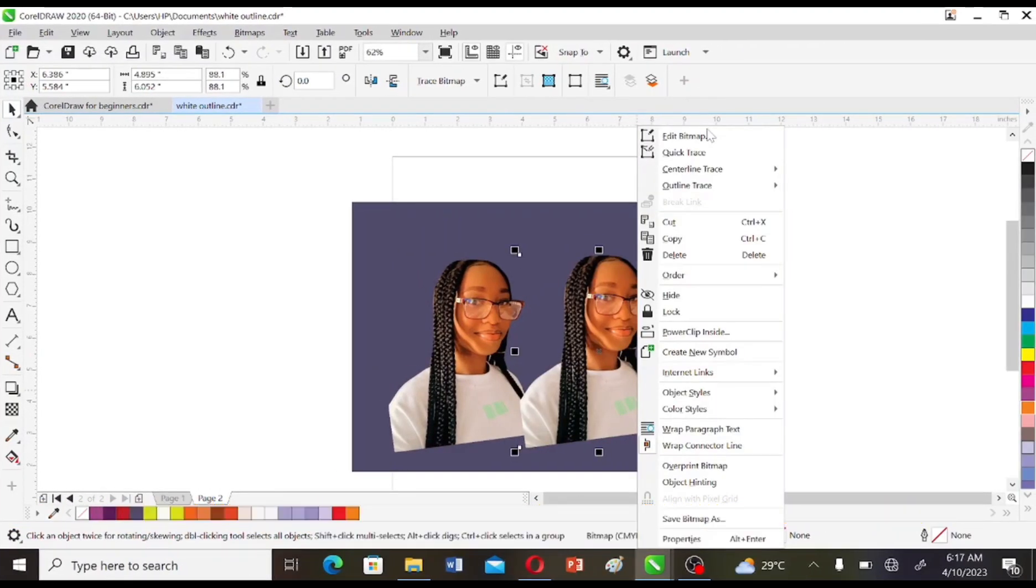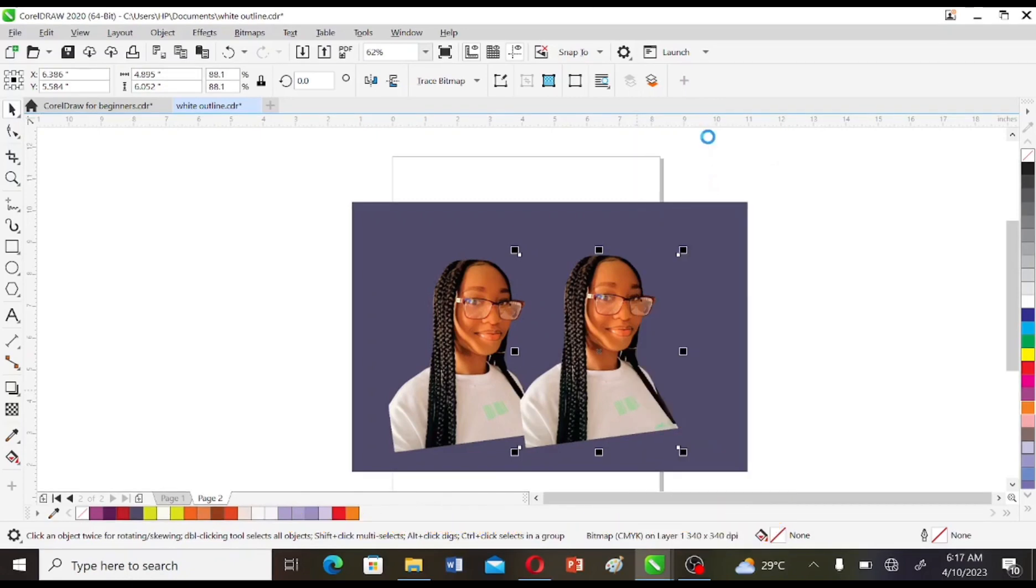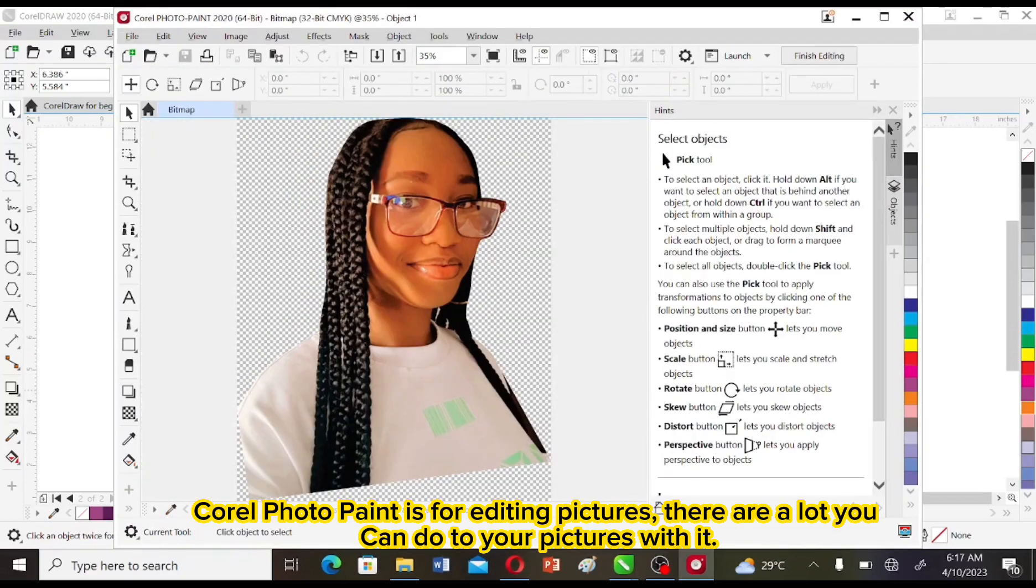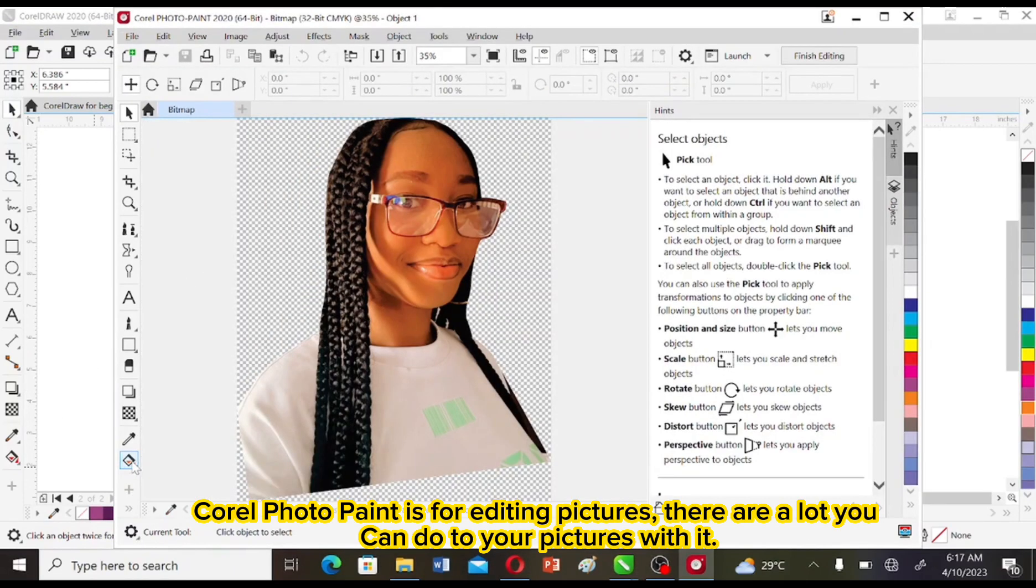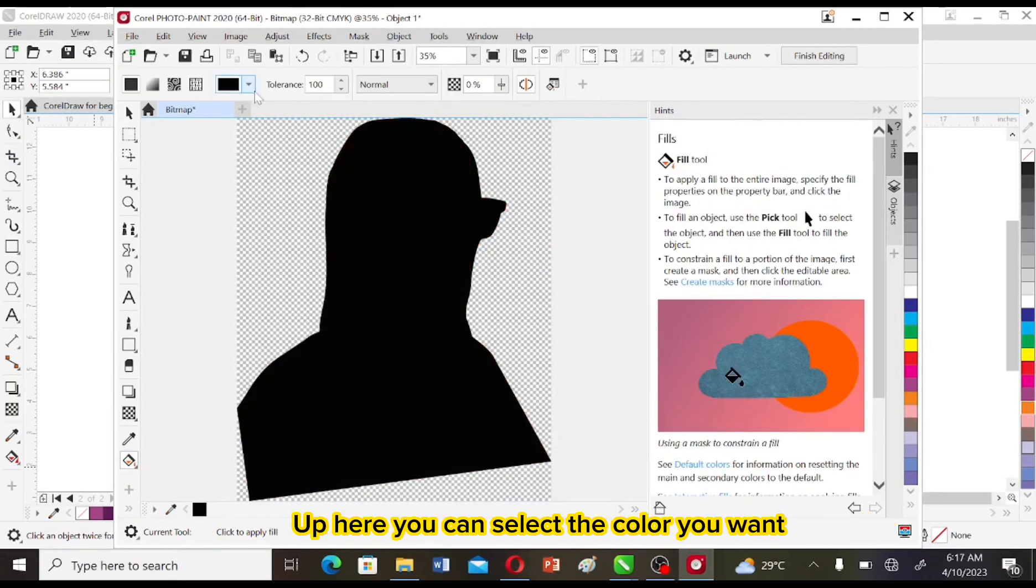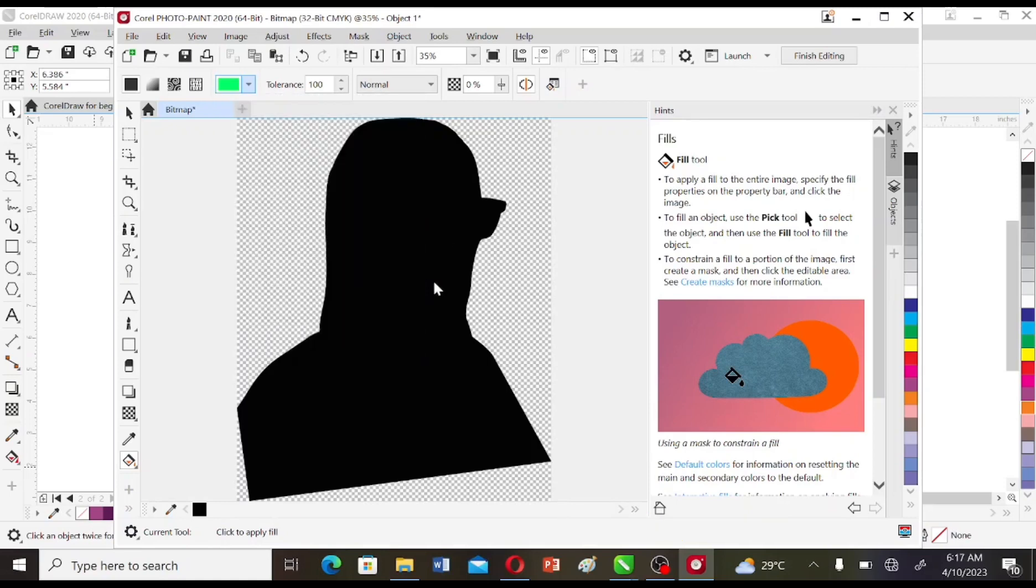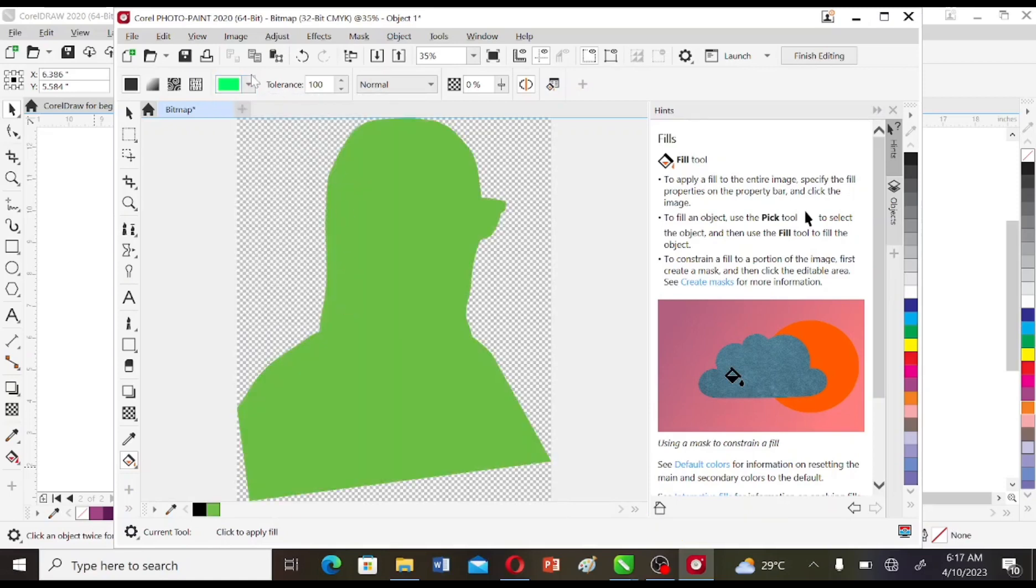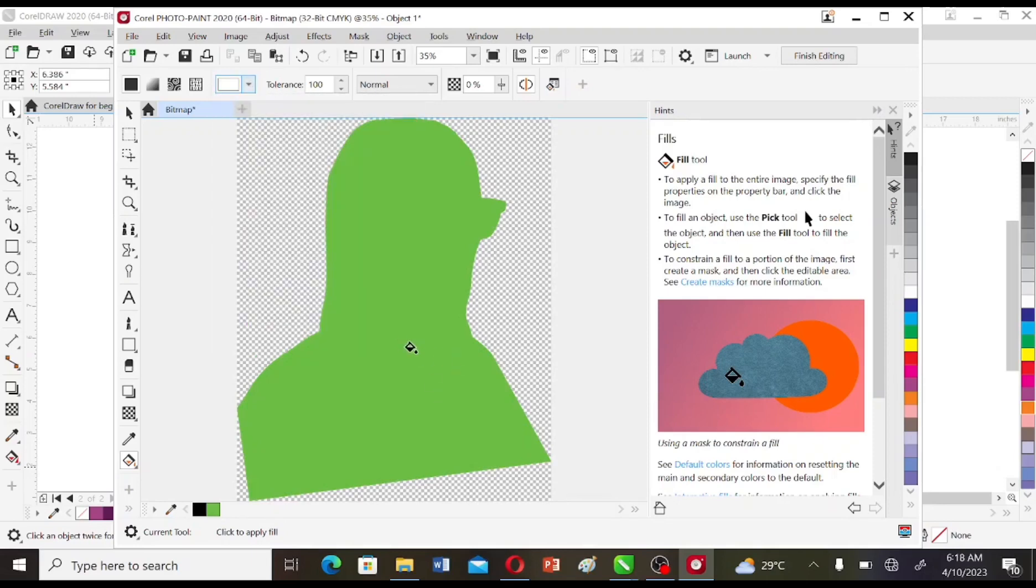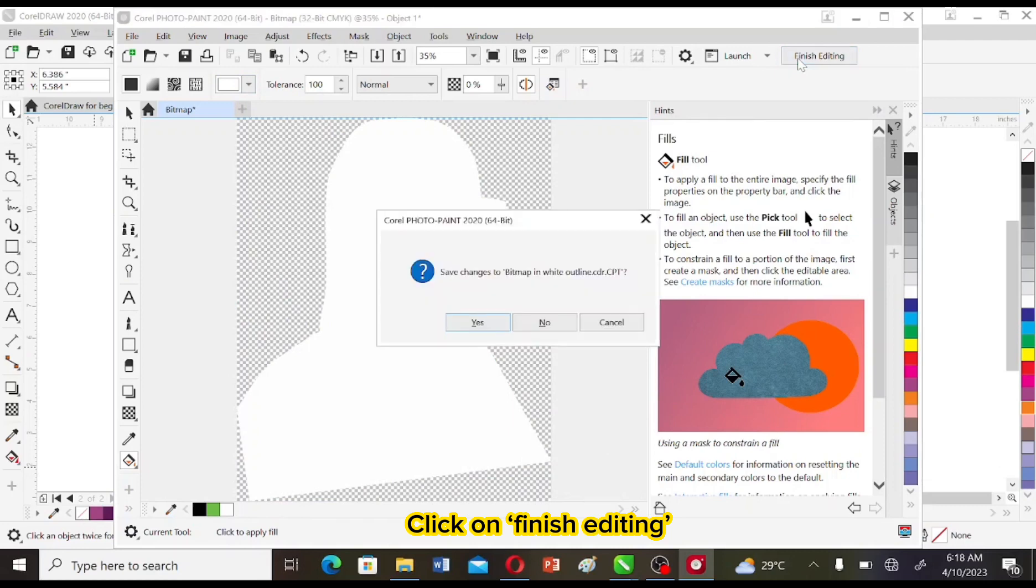So right-click on it and select Edit Bitmap. It opens Corel Photo Paint. Corel Photo Paint is for editing pictures. There's a lot you can do to your pictures with it. So we click on Filter and click on the image to apply color. Up here you can select the color you want. Then you click on Finish Editing.